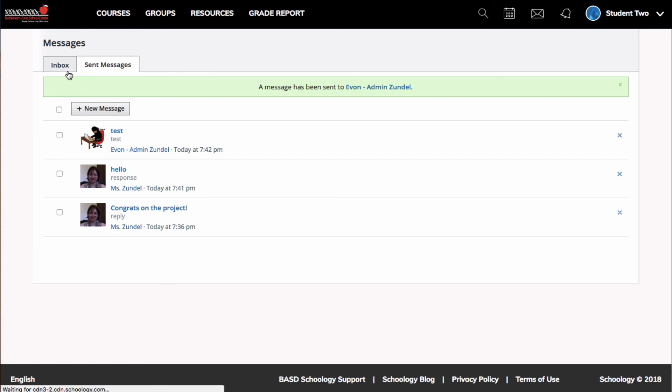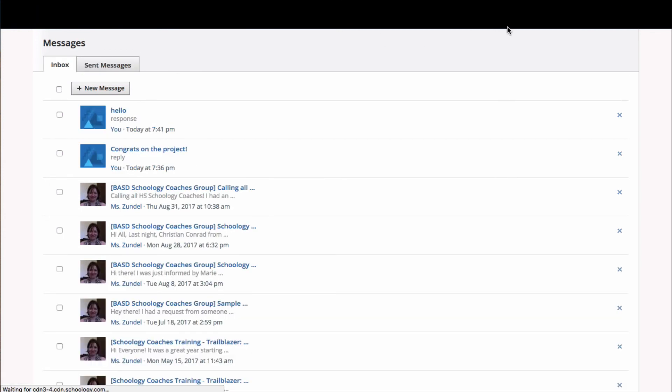So that's using Schoology messages in a nutshell. Thank you.